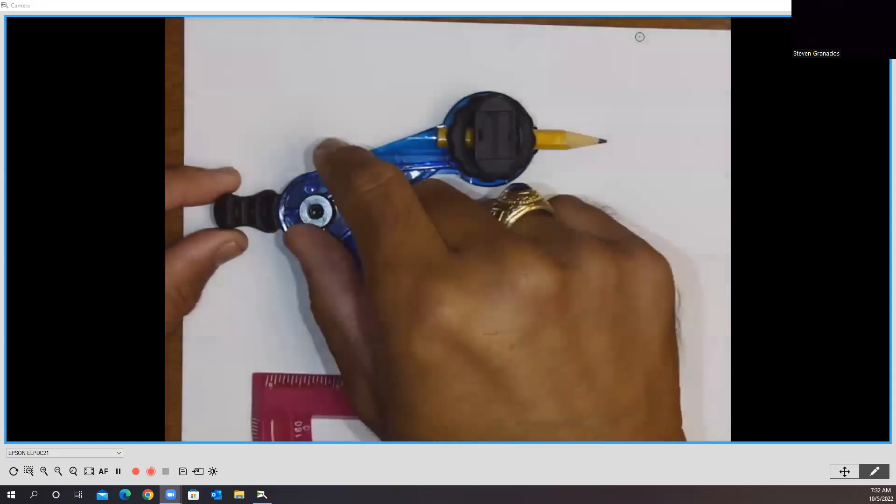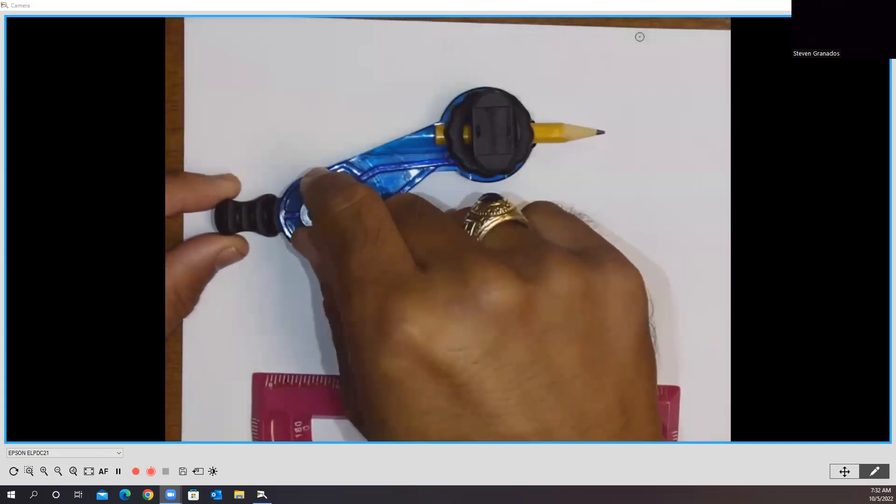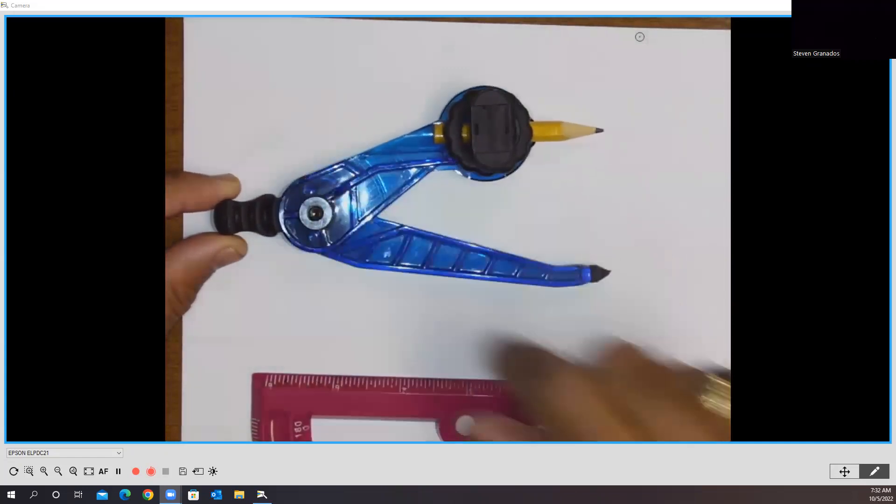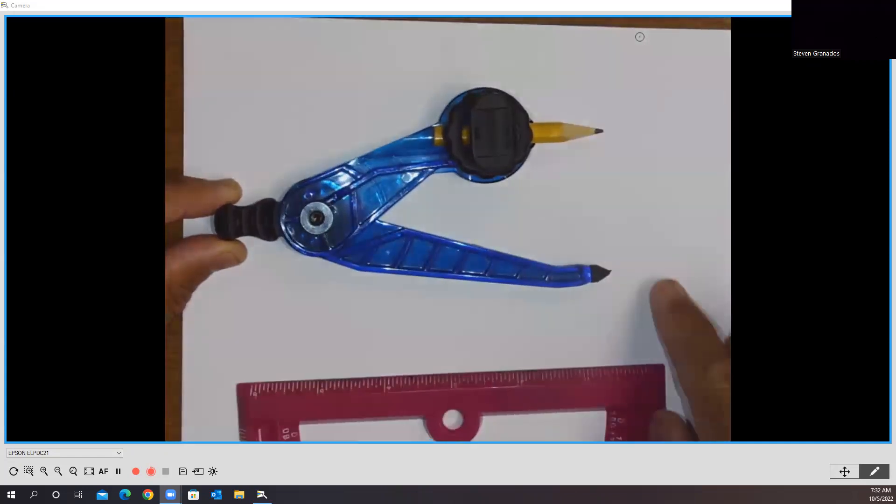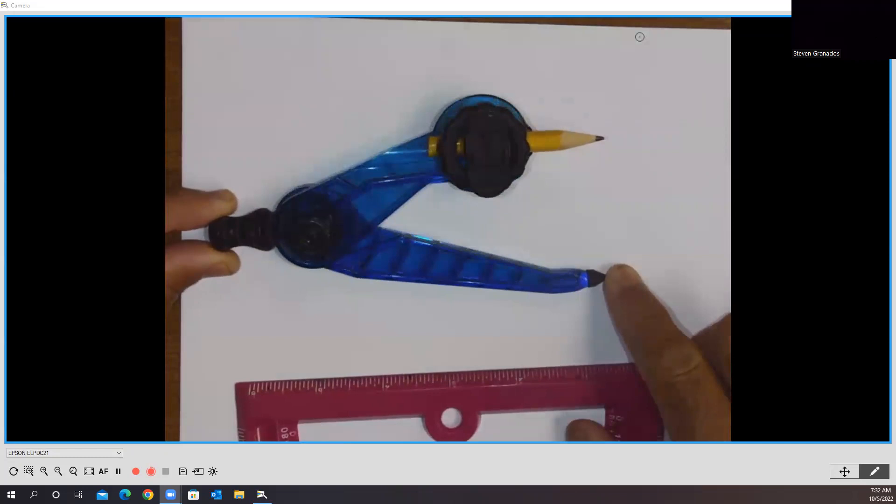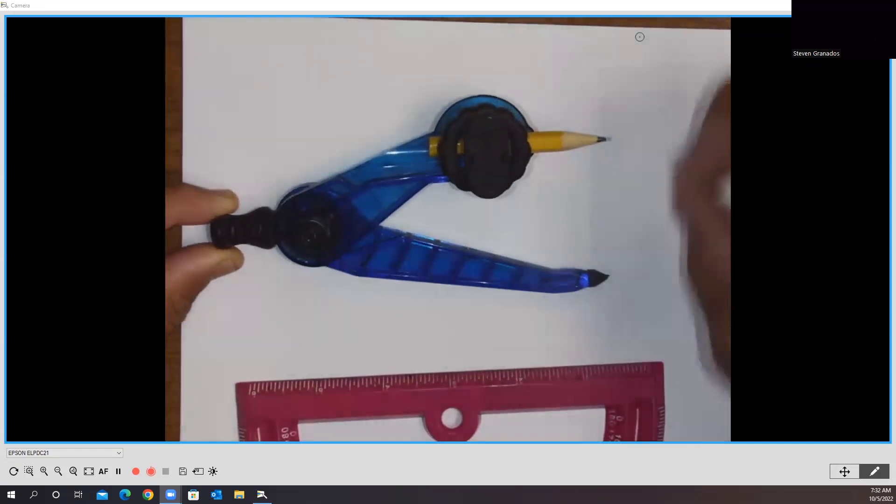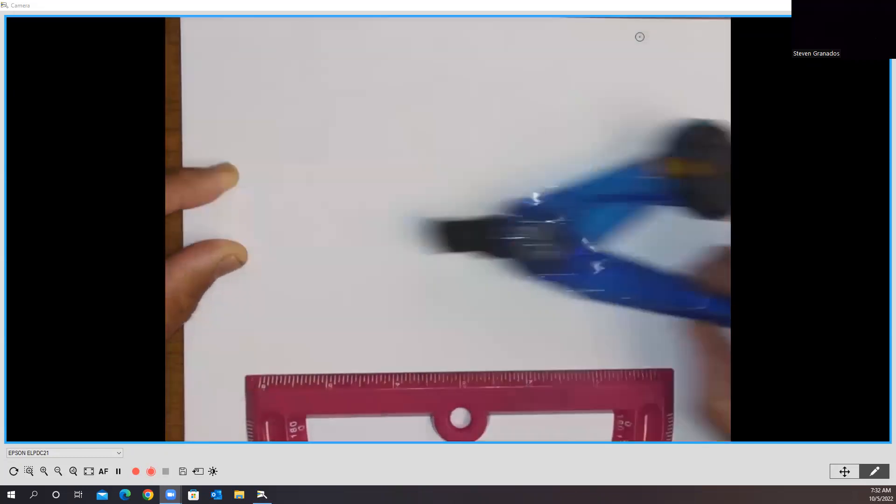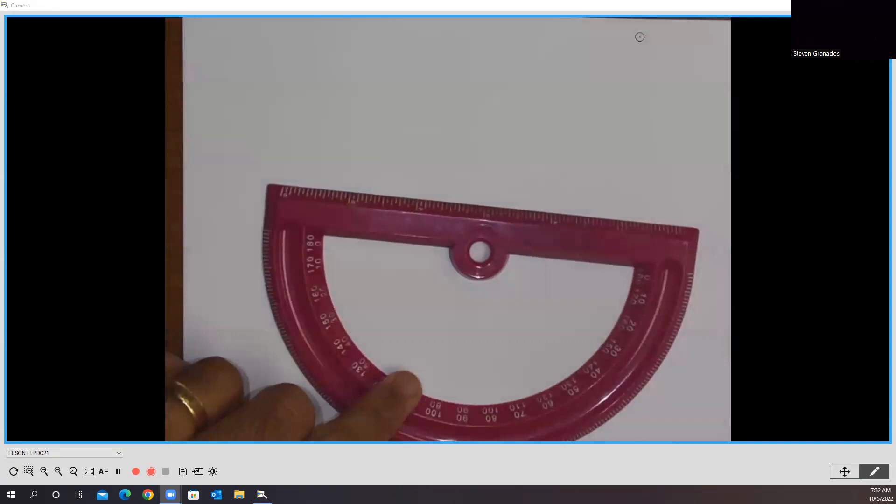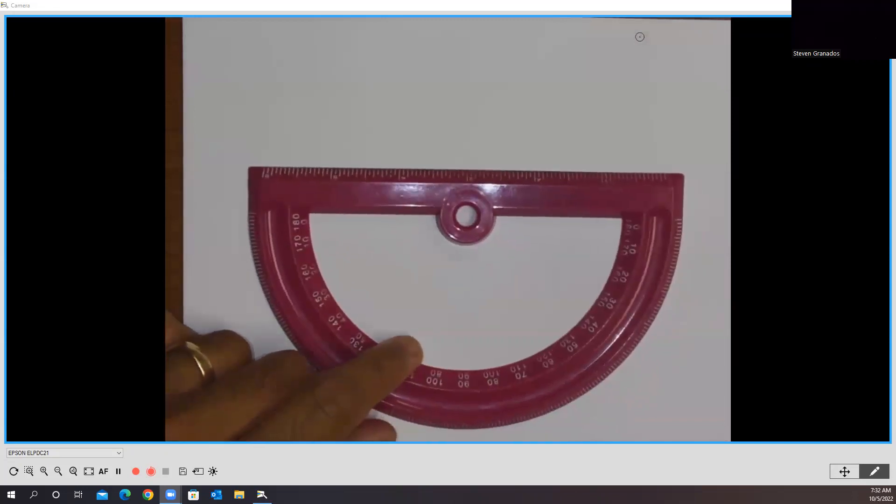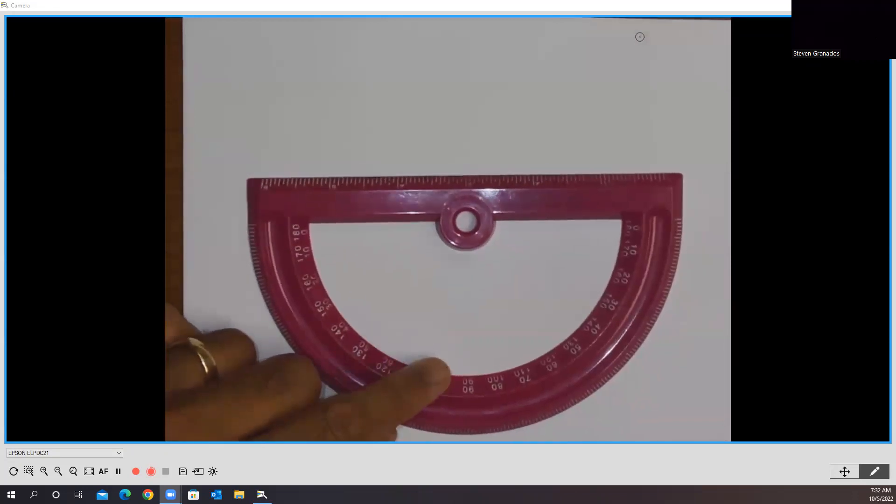My compass has a set screw here at the hinge so that I'm able to tighten it so as I'm swiveling around the needle that this point doesn't kind of dance around. Moreover, I have a protractor that I'm going to use exclusively as a straight edge. I'm not going to measure angles with it. I'm just going to use it to get straight lines.